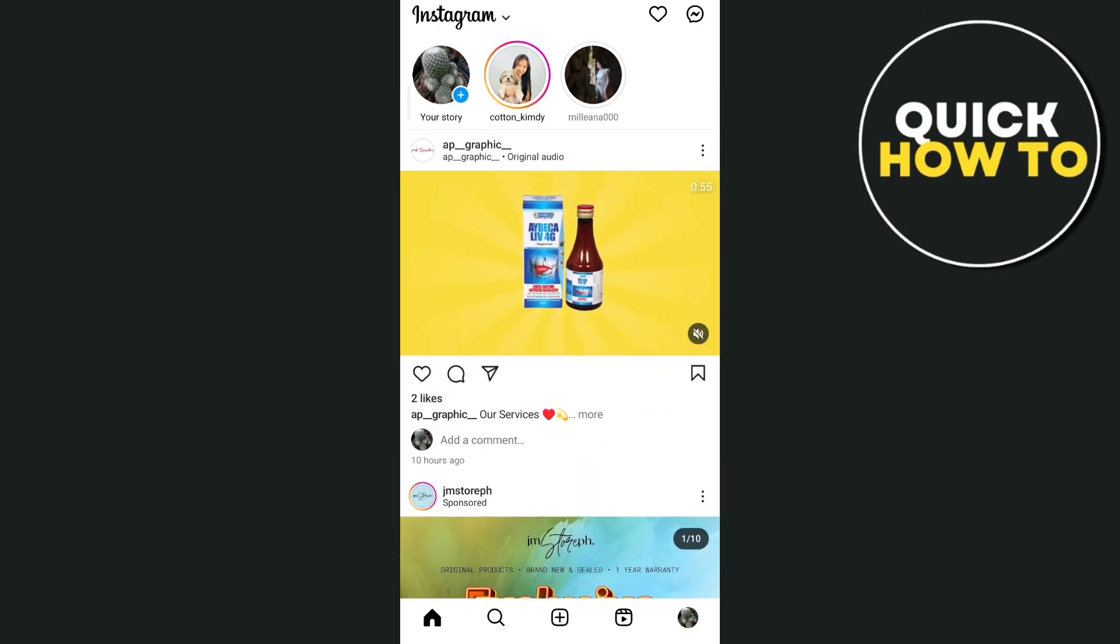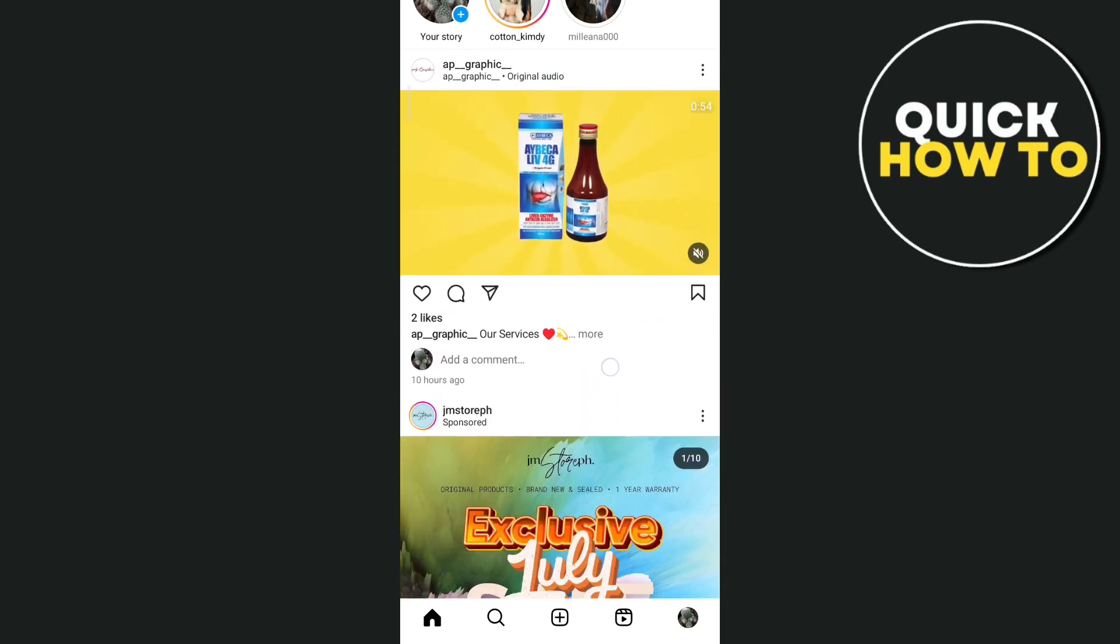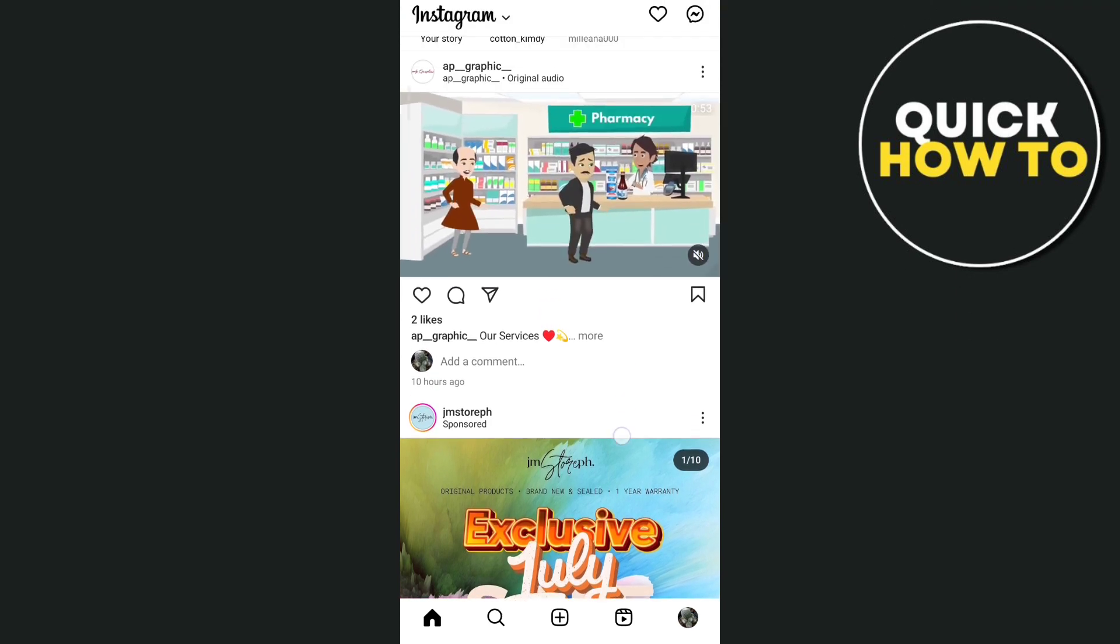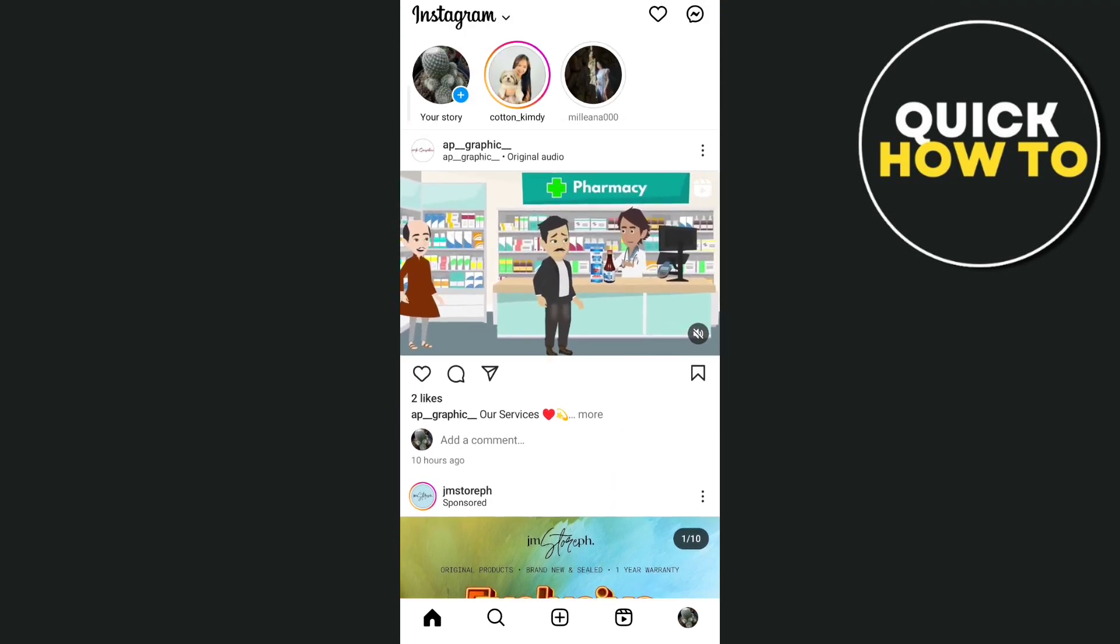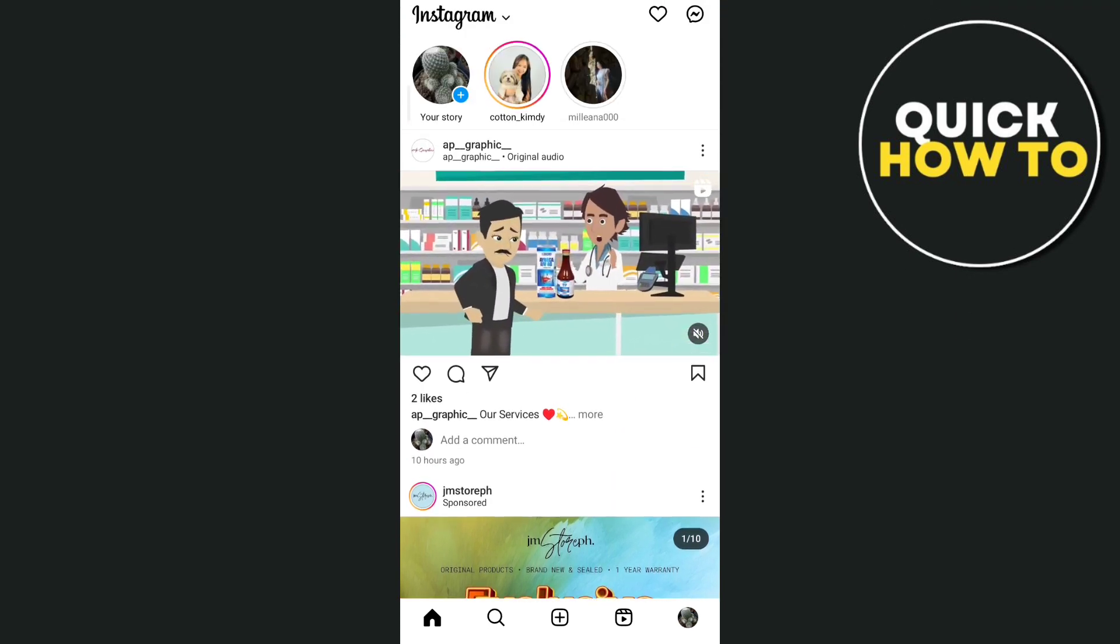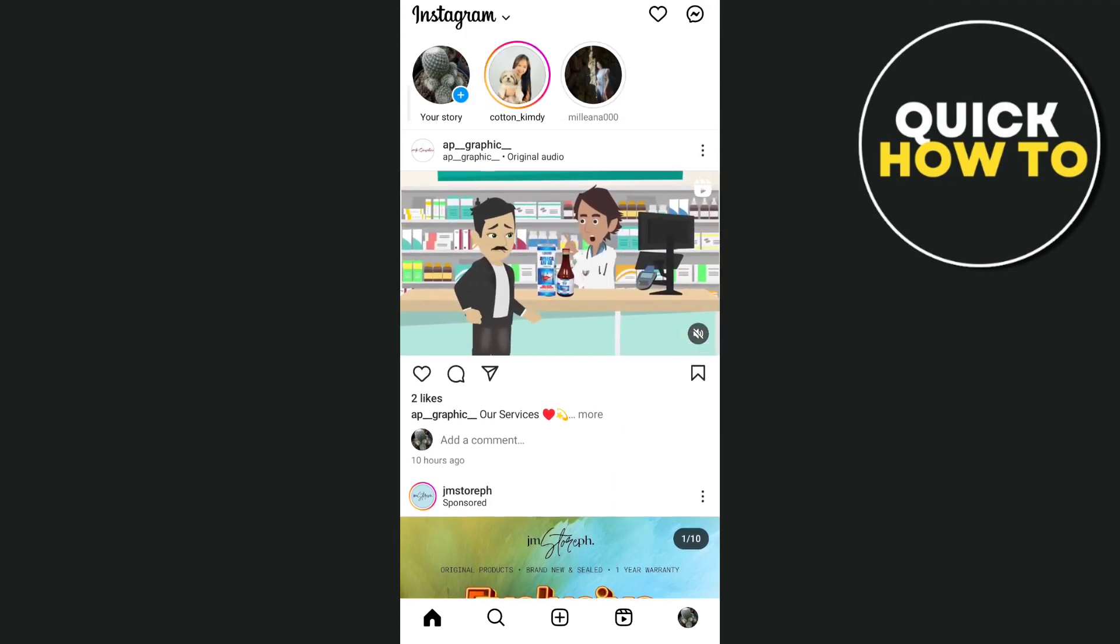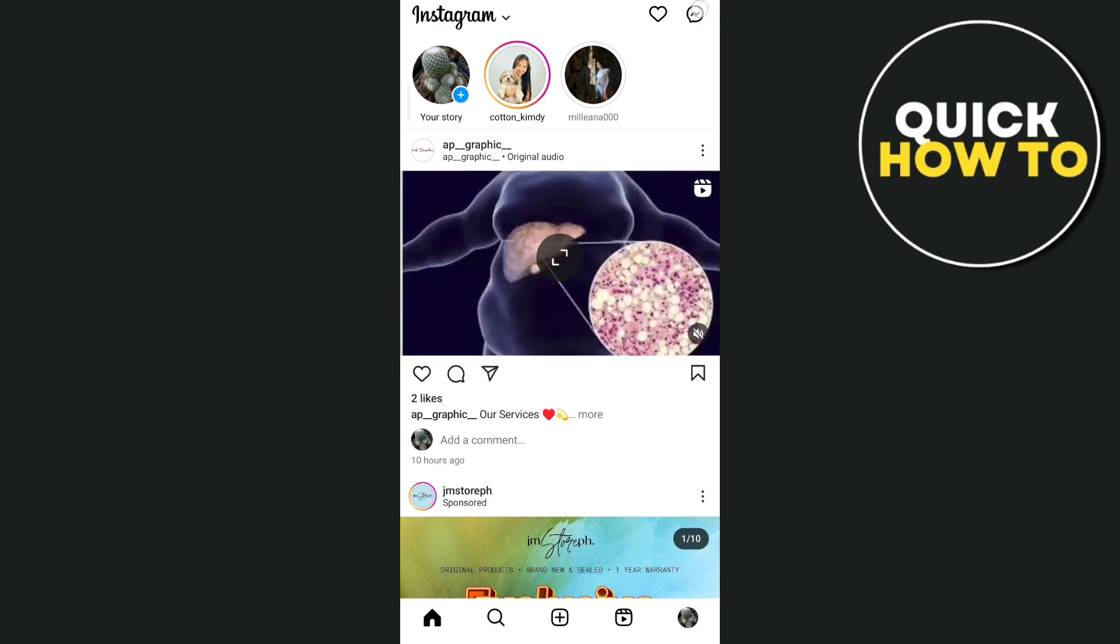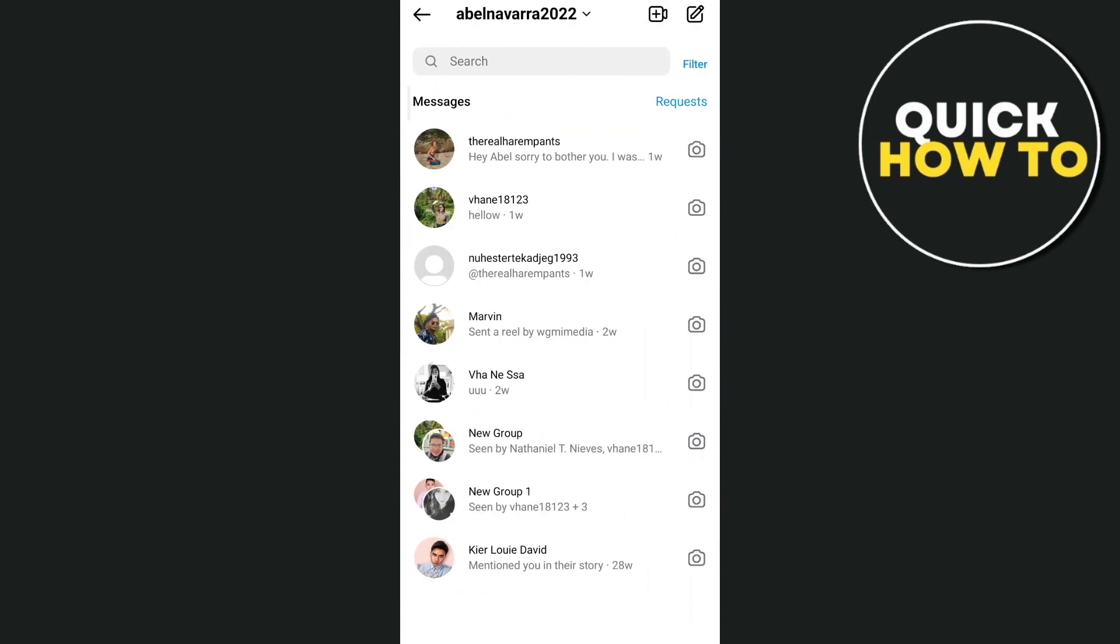So first, when you open up your Instagram app and try to find that Notes feature, you just tap this Messenger icon at the top right corner and then you will find that Notes. But if it's not showing up, you have 3 ways on how you can fix this issue.